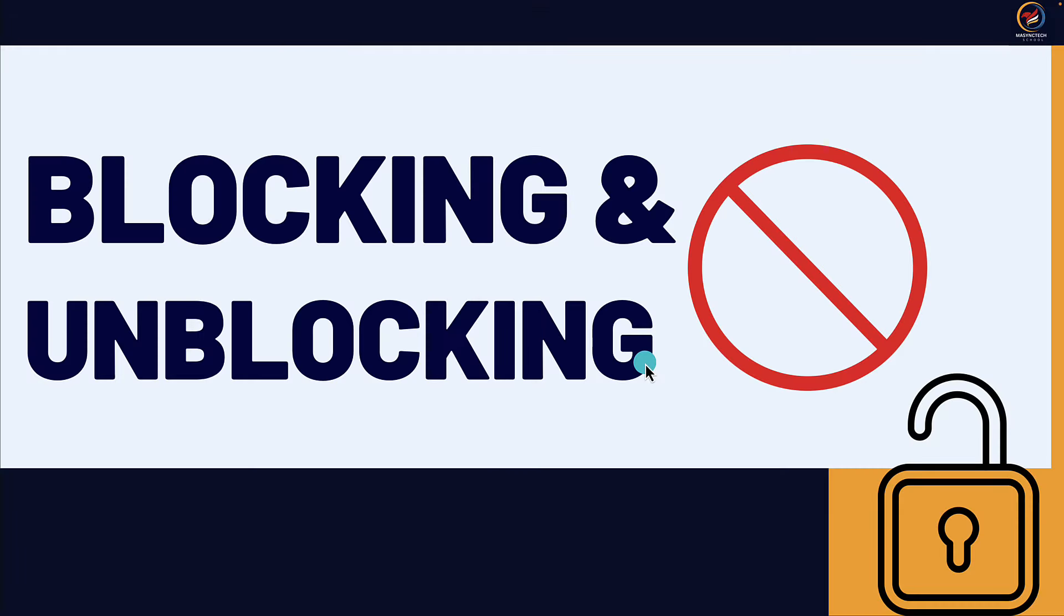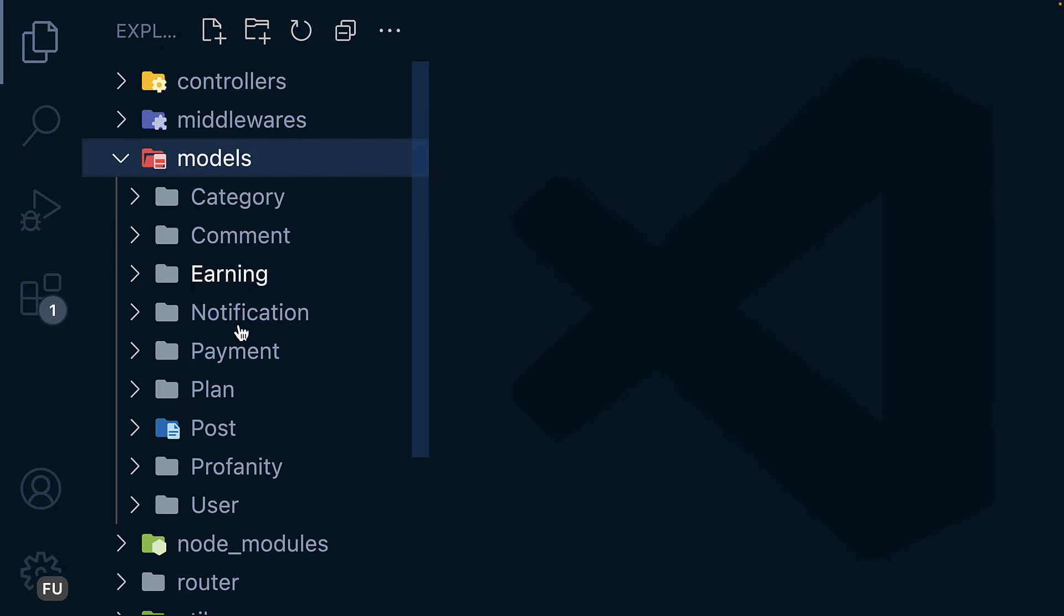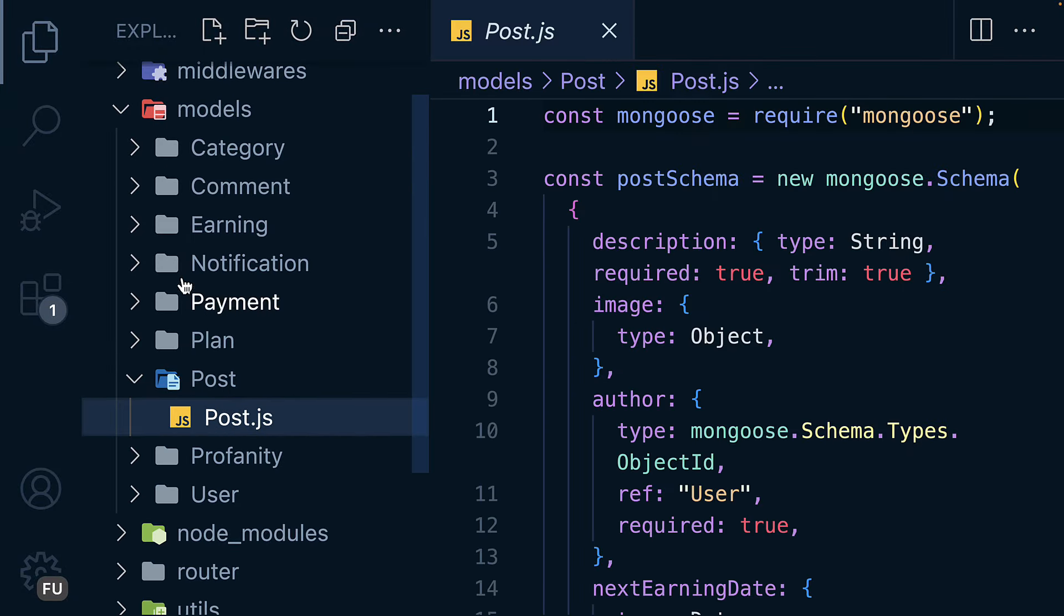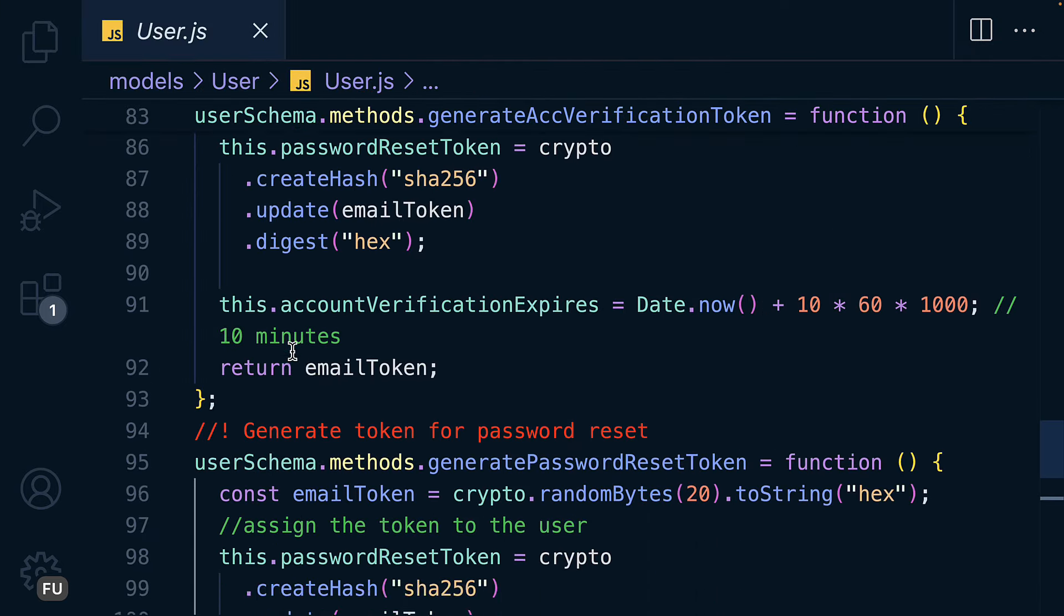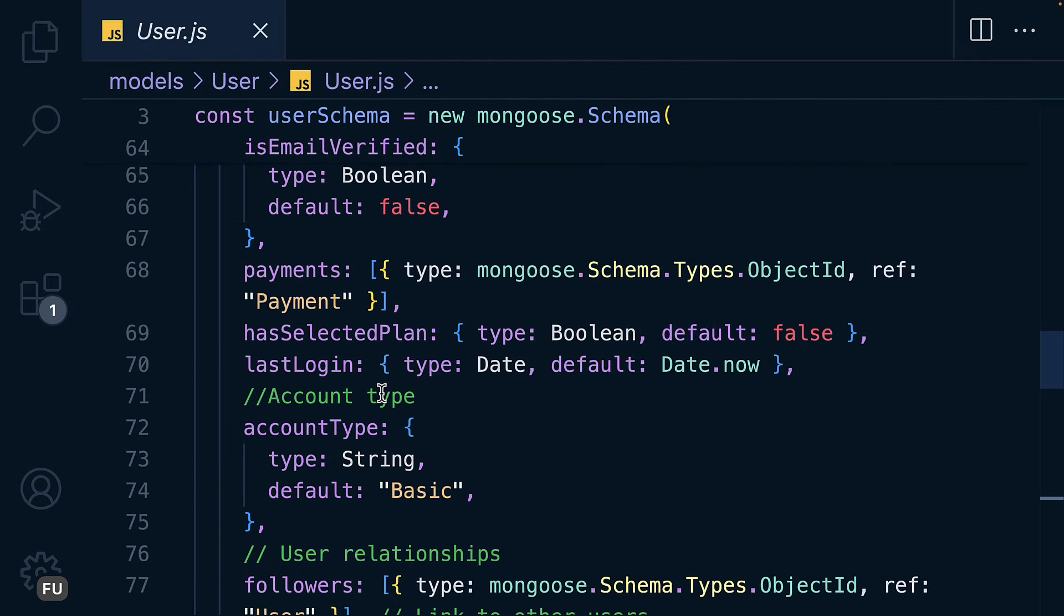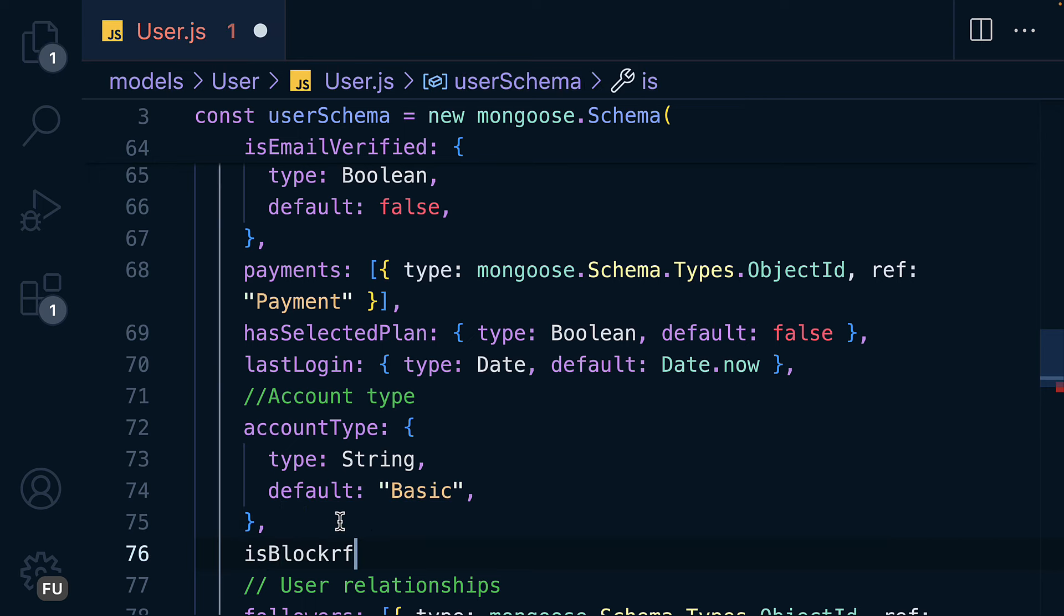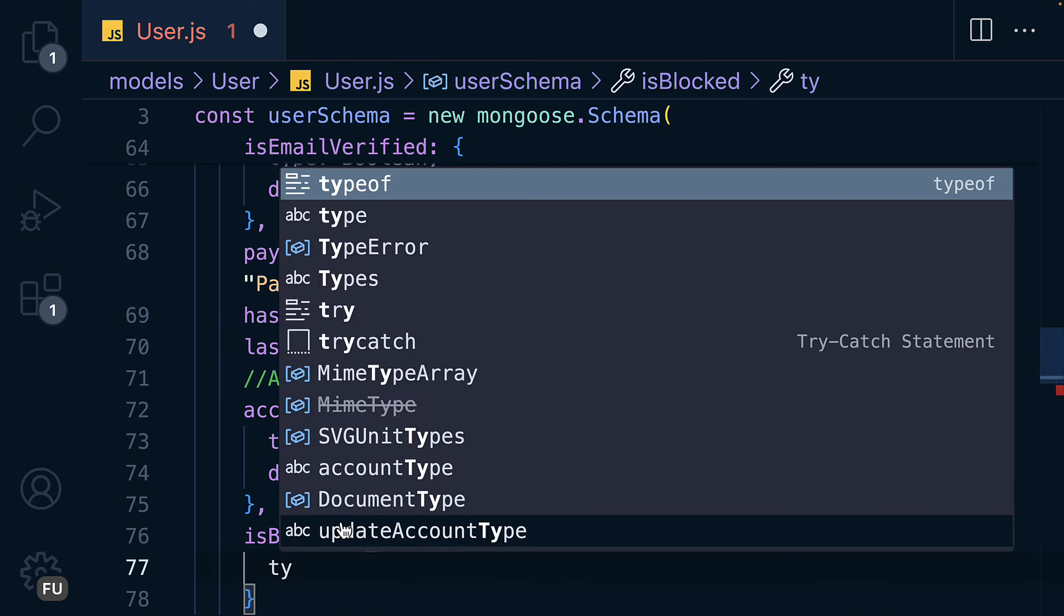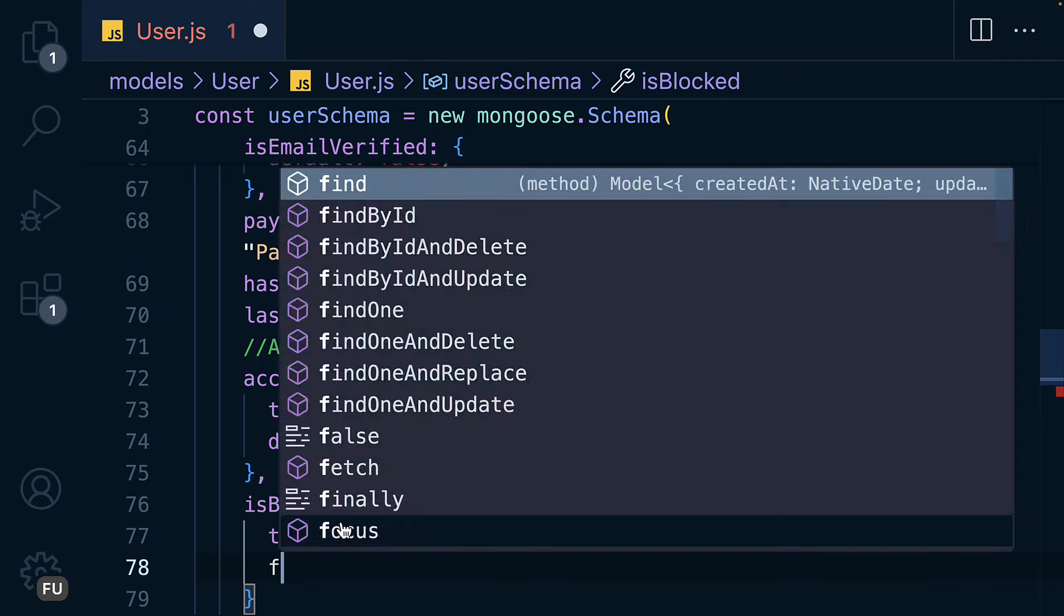We are going to add blocking and unblocking of a user, and this can be done by admin only. Let's get into it. We are going to add a field called isBlocked on the user model, which is this one. Here I will say isBlocked and it's going to be of type boolean, by default it is false.